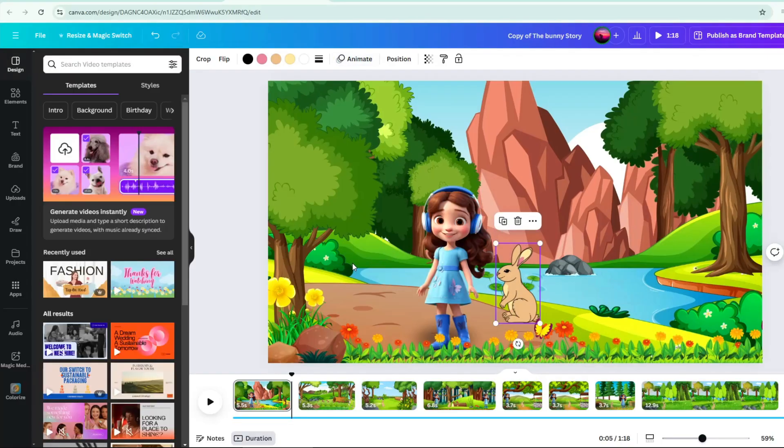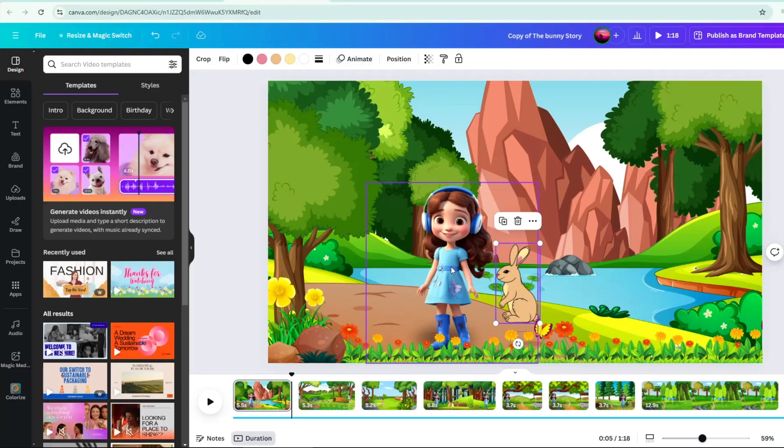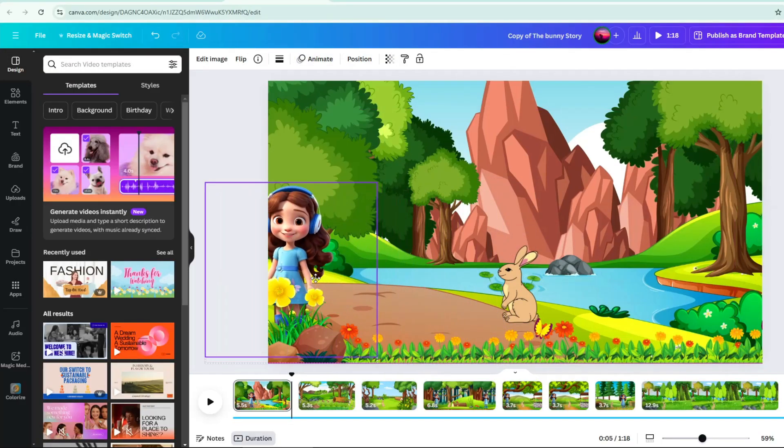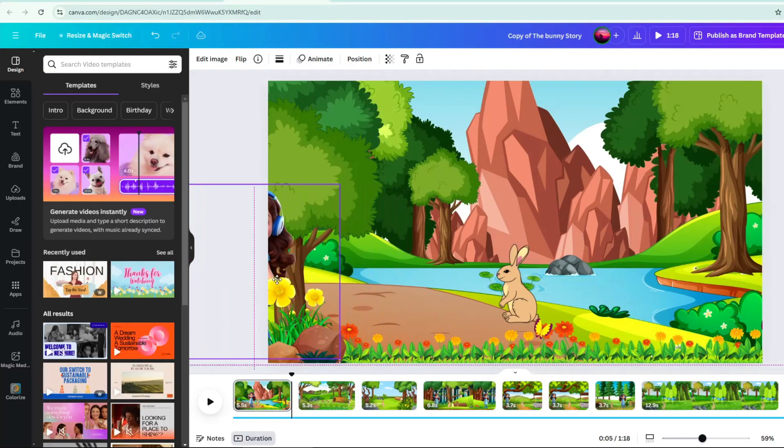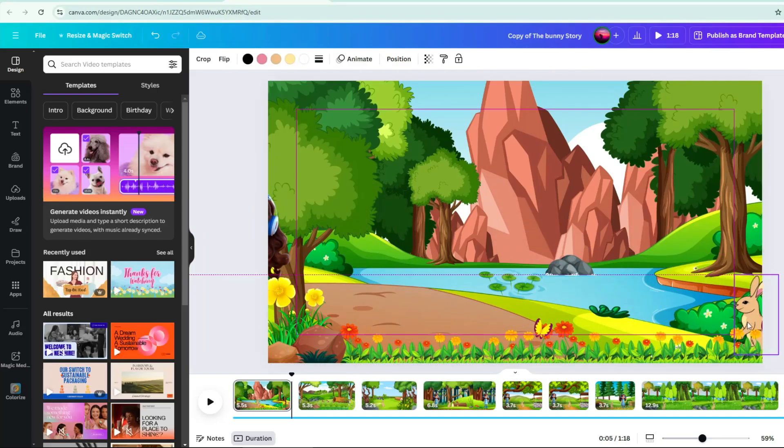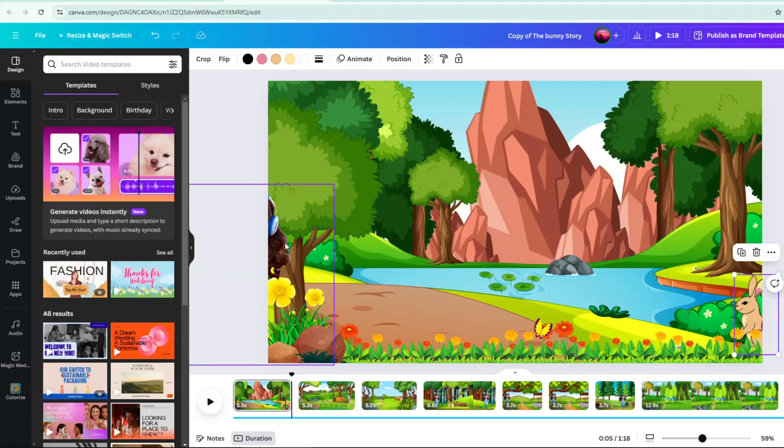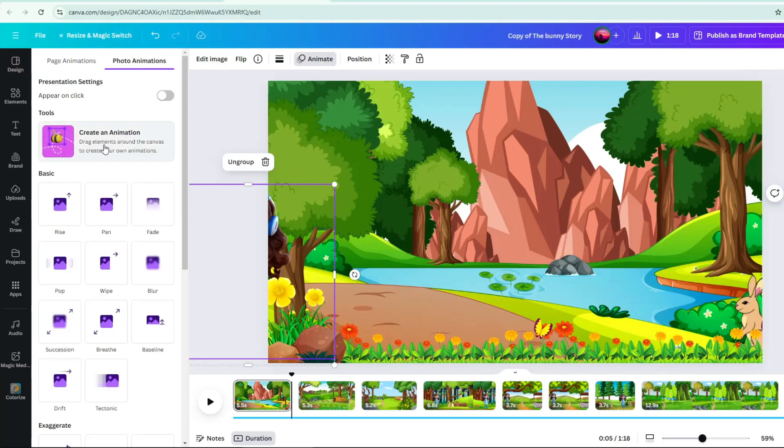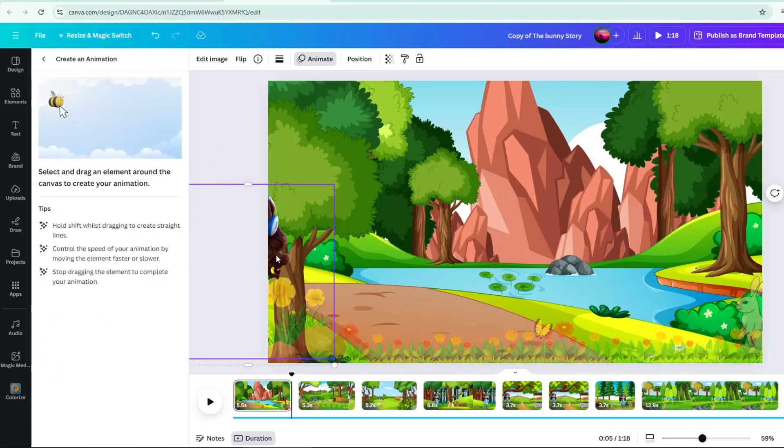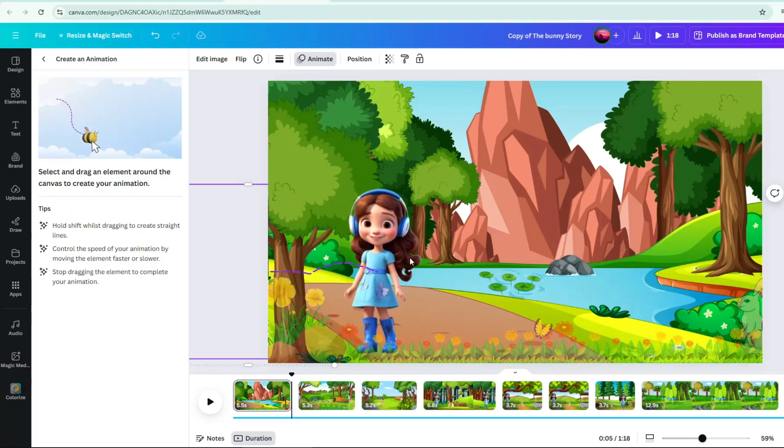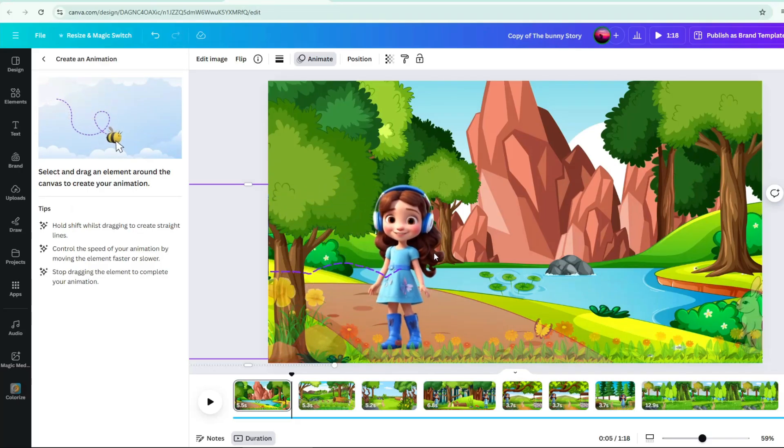Then apply animation. Position them to the area where you want them to appear first. And click animate. Then click create animation and drag them to the path and movement you want. Then click done.